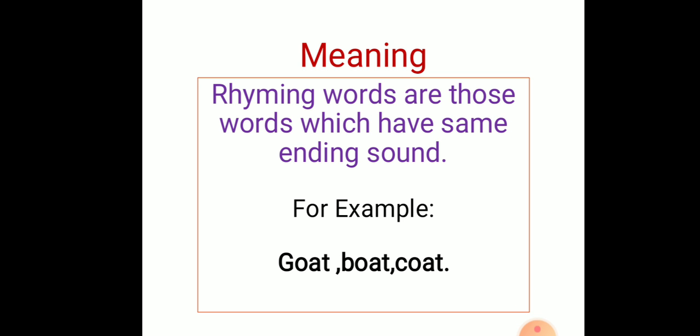In our notebook, we are going to write some more examples of rhyming words which are given in the poem. Take out your English notebook, eraser, and one sharp HB pencil because we are going to write. Thank you.